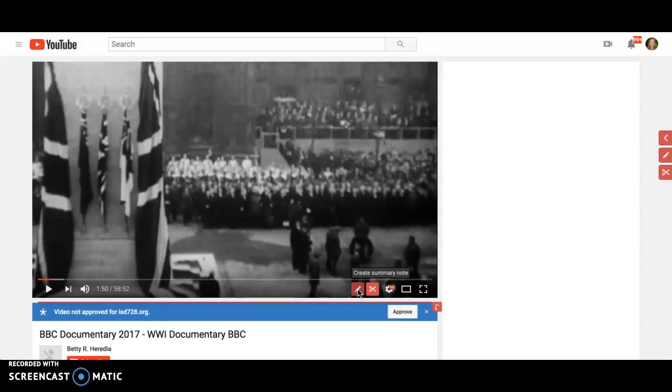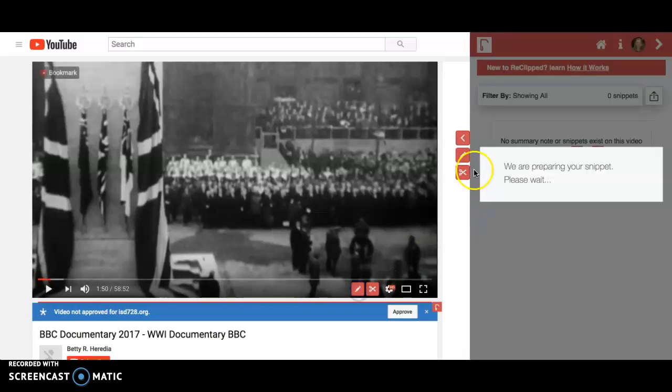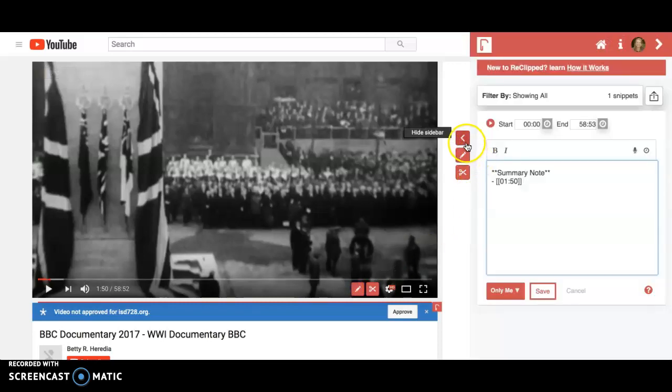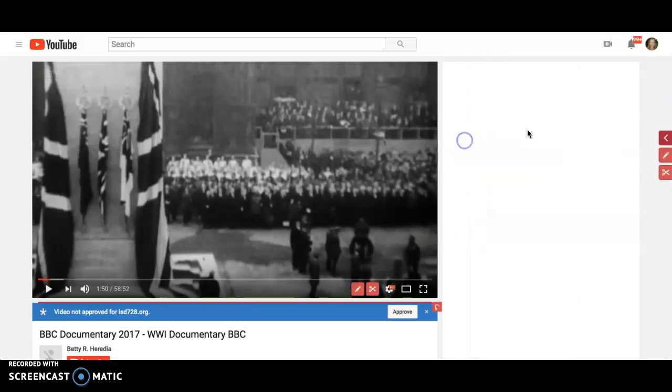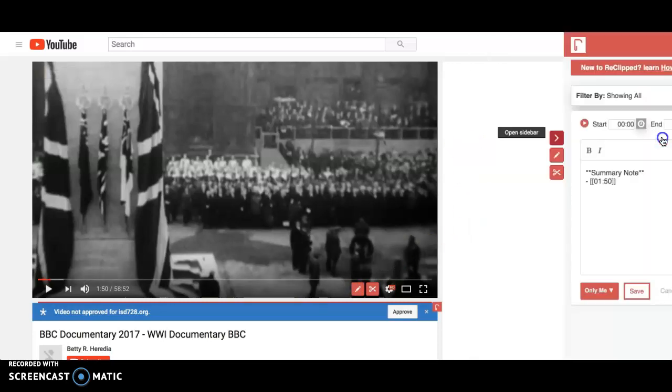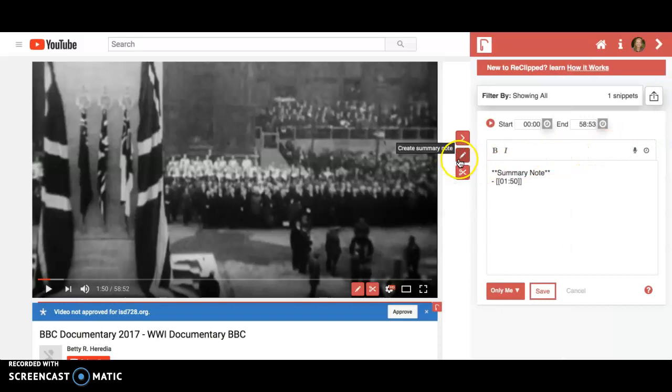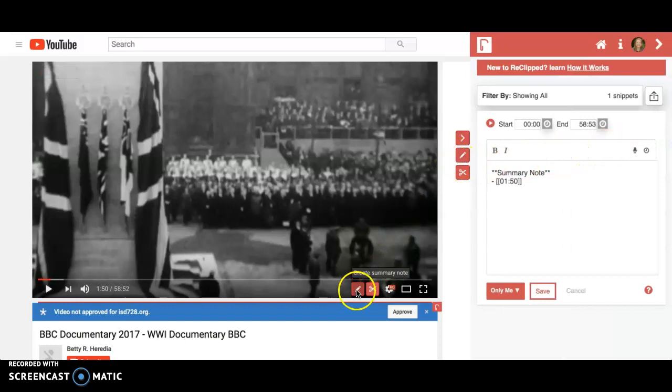If you click the pencil, it pops open a window. You can toggle that open and close, and it has the same pencil that triggers just like the pencil right down on the video.